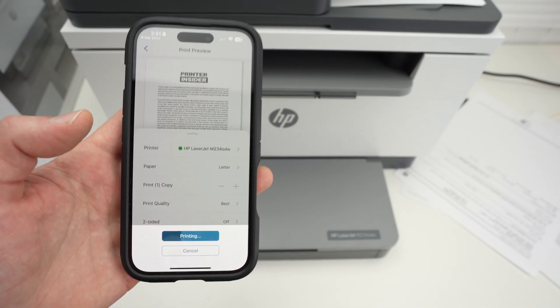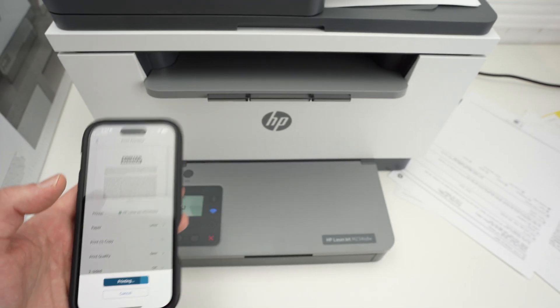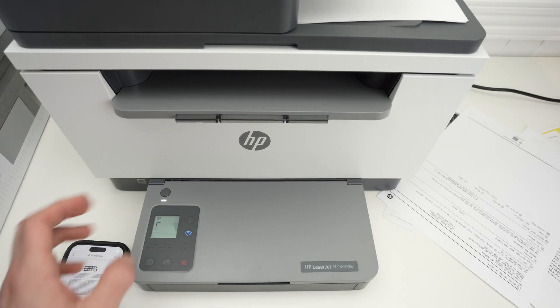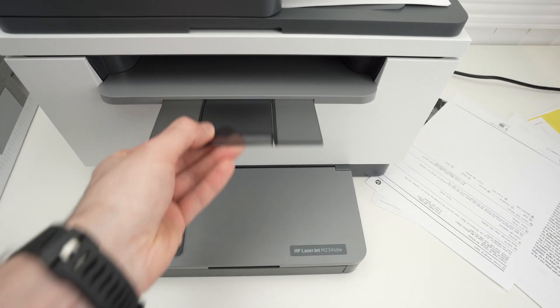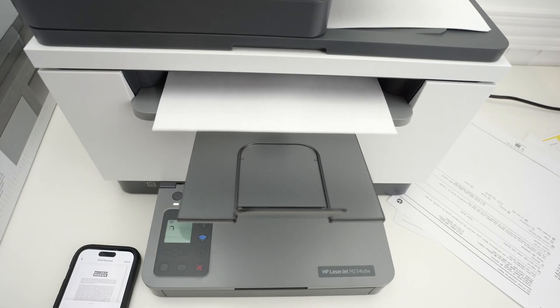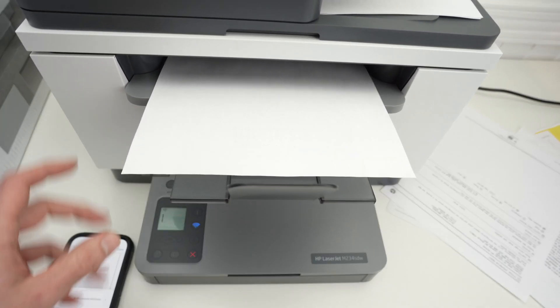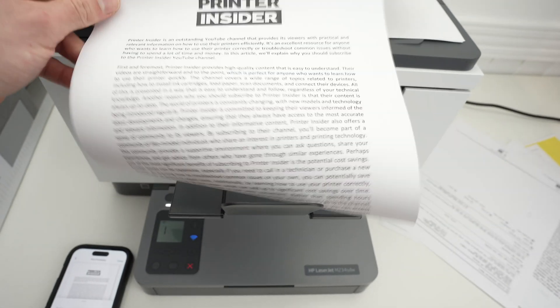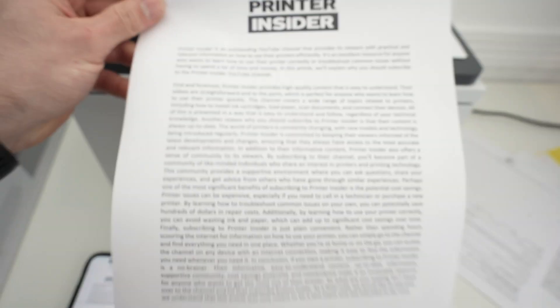Wait a few seconds. You can also extend this small flap here. And we got our printout.